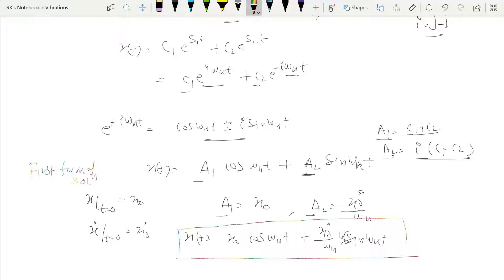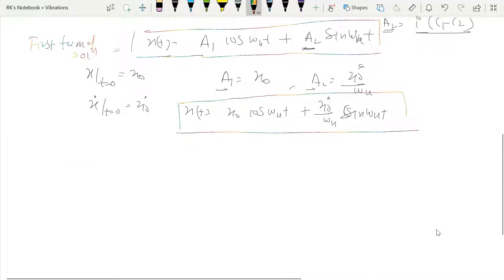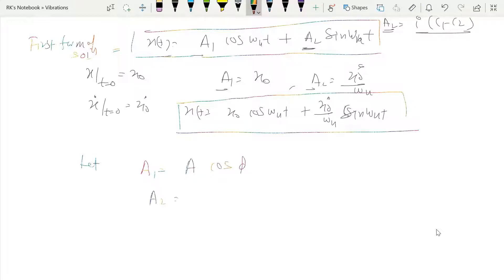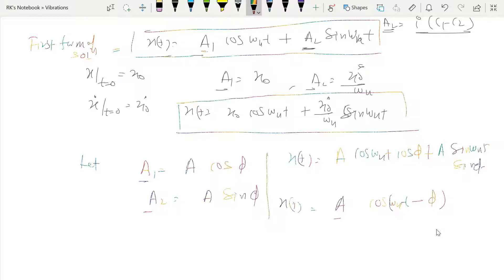This first form can be represented in another form, which we discuss now. Let a₁ = A·cos(φ) and a₂ = A·sin(φ). Substituting into the first form gives x(t) = A·cos(ωₙt)·cos(φ) + A·sin(ωₙt)·sin(φ)... wait, it becomes x(t) = A·cos(ωₙt − φ), using the cosine subtraction identity. This is the second form of the solution.